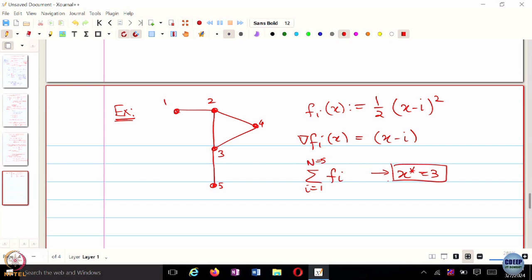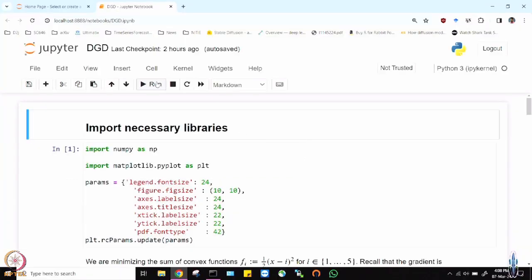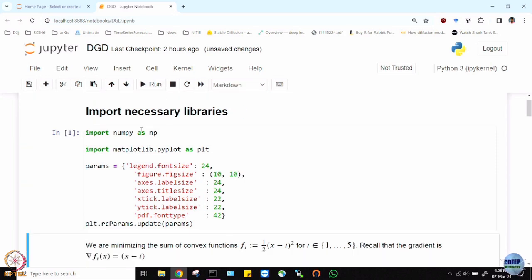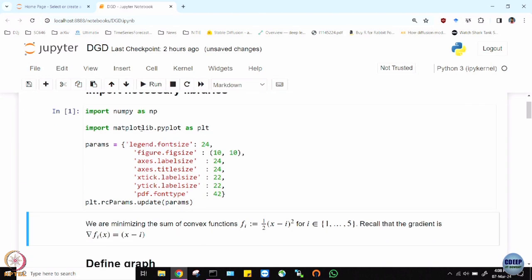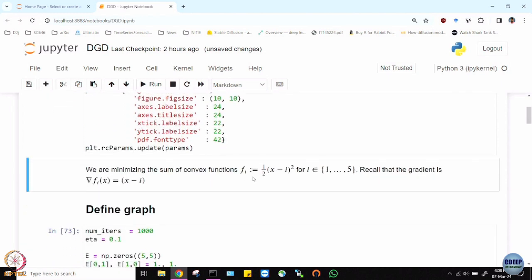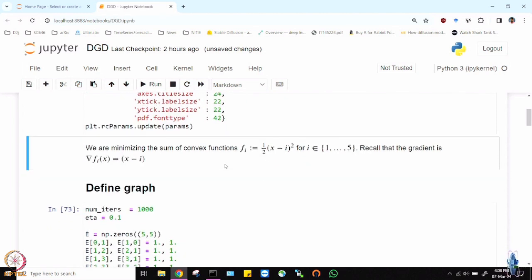Let's try and see if we can make these algorithms work. The first part is just importing the basic libraries: numpy and matplotlib for plotting. We are trying to minimize a sum of convex functions. The DGD and the accelerated variant — needless to say these objective functions are supposed to be convex. At best you can work with functions that satisfy the PL inequality, but not for a general non-convex function.